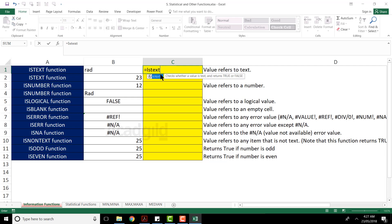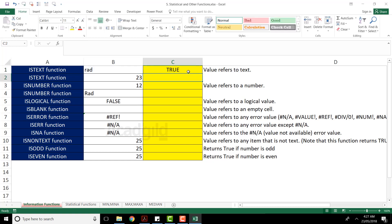It's now asking for the value, so select the cell as the value and close the bracket. When you press Enter, you can see the answer you're getting. The answer is TRUE, which means cell B2 contains some text, so the answer is TRUE.